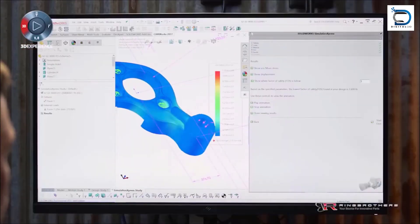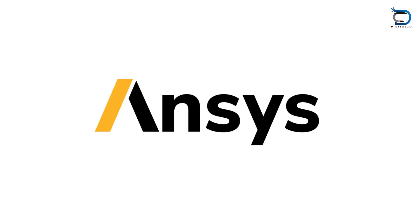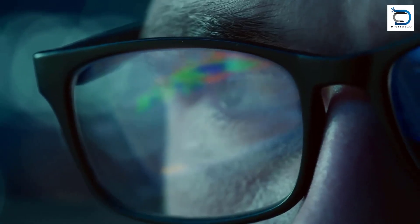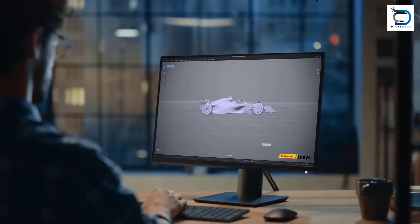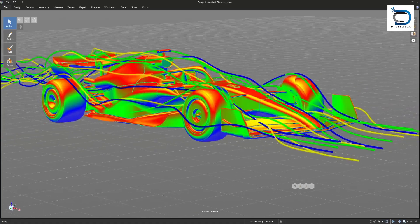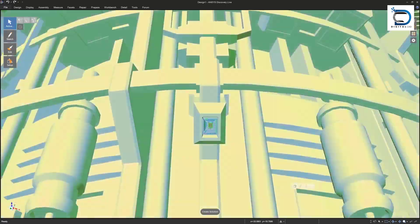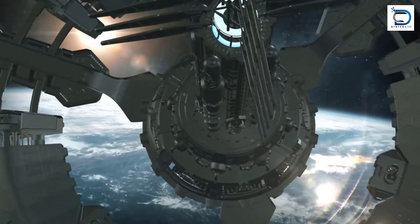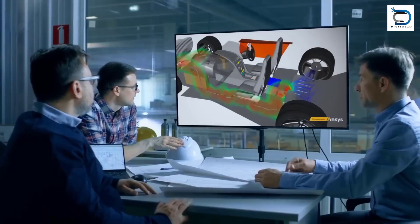They use software like ANSYS and ABAQUS to simulate the behavior of designs created by the CAD design engineer. They test factors like stress, strain, and fatigue to ensure the design is safe and functional for the long term.